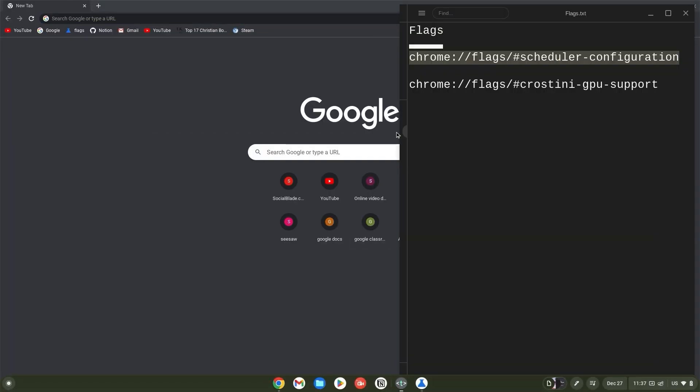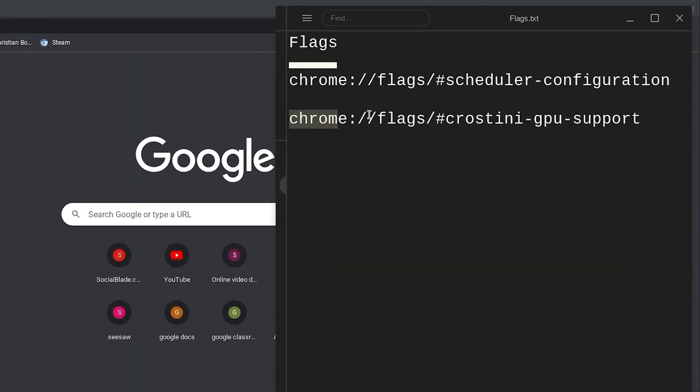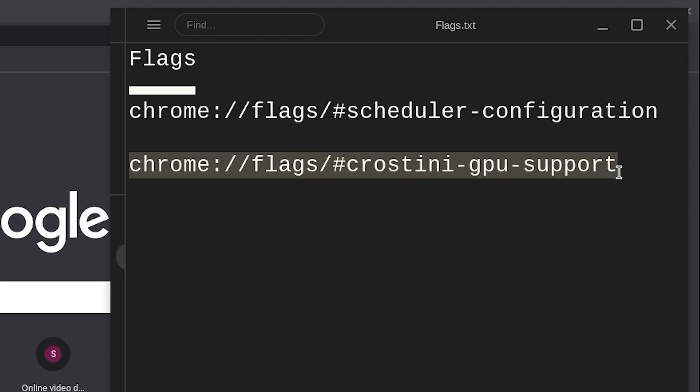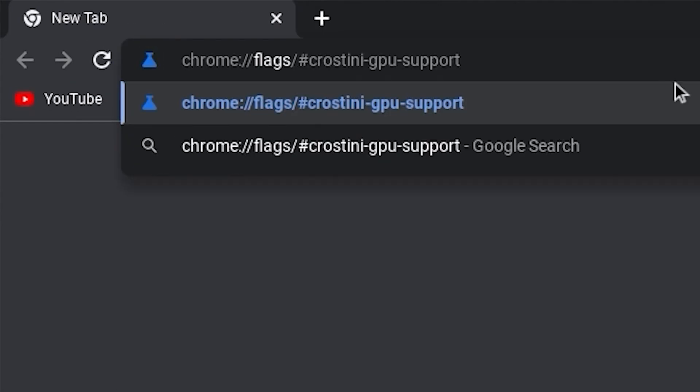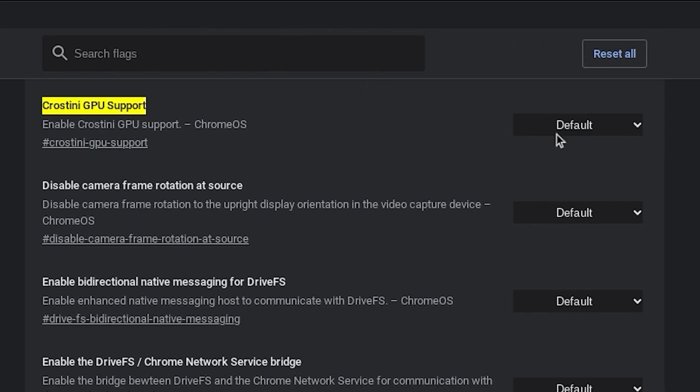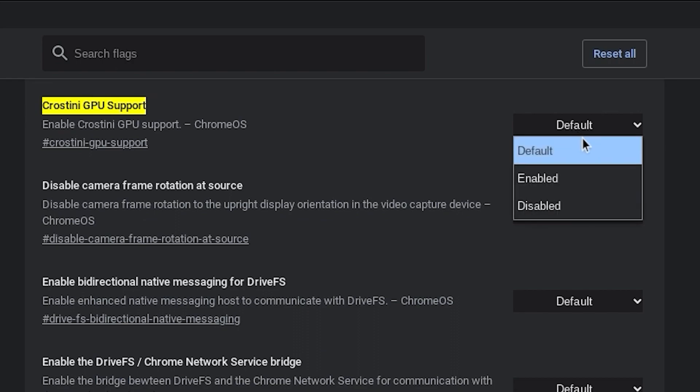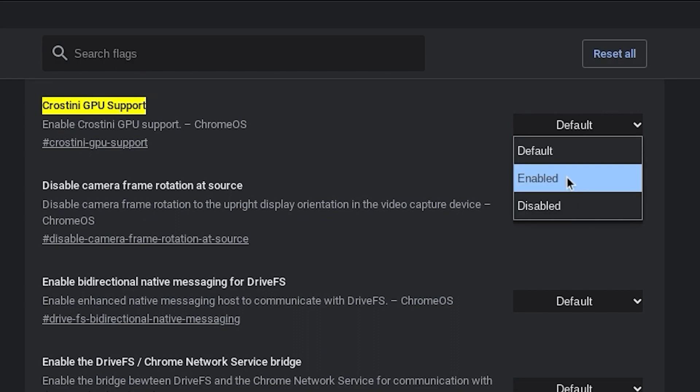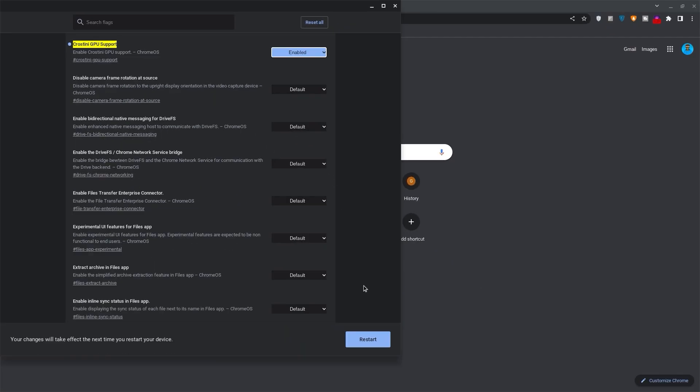Copy the Crostini GPU support flag link, move back to your browser, paste it and hit enter as well. Likewise, click on default and change this to enabled. Now restart your Chromebook so that the Chromebook can apply the changes.